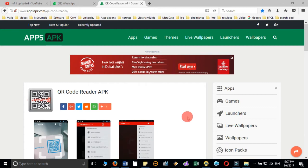There are many software options available online. You can download them from the Google Play Store or from a separate website, www.appsapk.com.